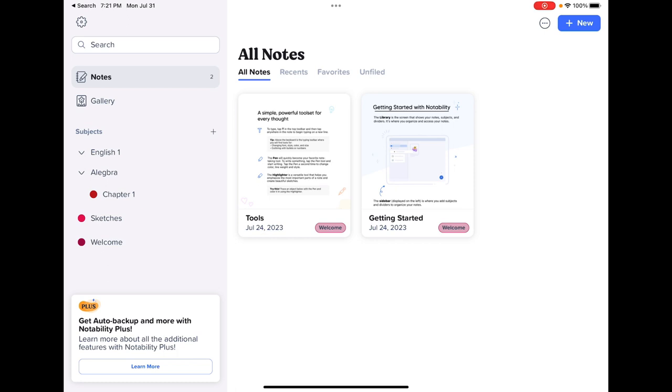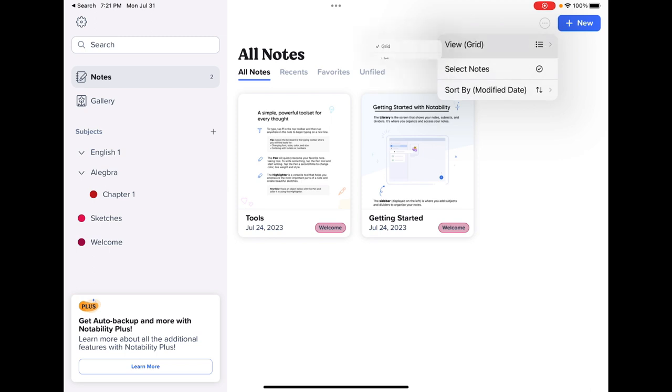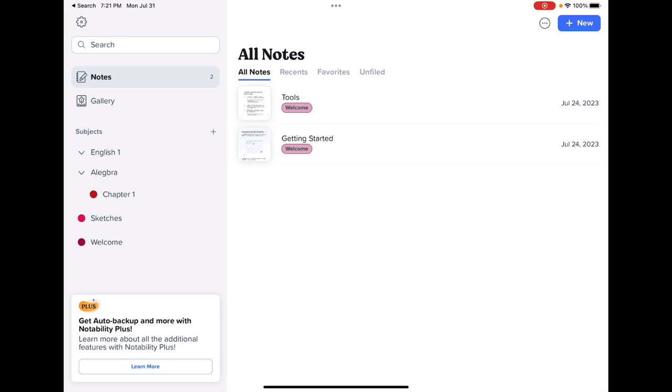Now if I wanted to create a new note, on the top right is where we're going to create that. If I hit the three dots next to it, this is how I can select my view. So right now it's a grid. I can change this to a list and it will just give me the names of them.